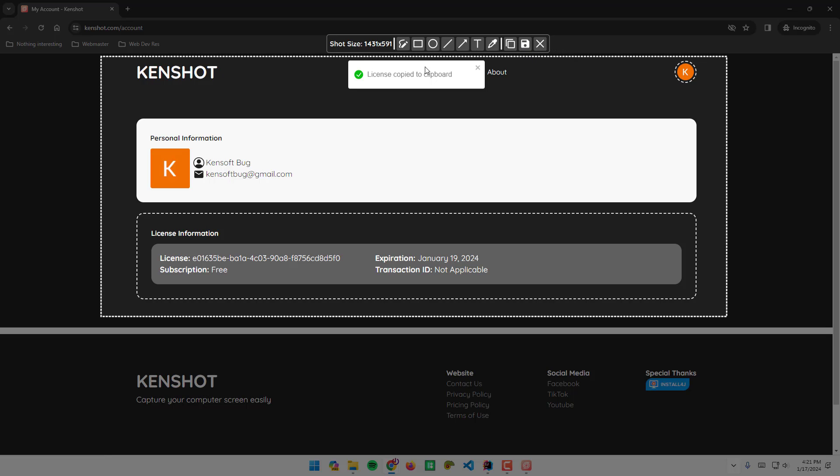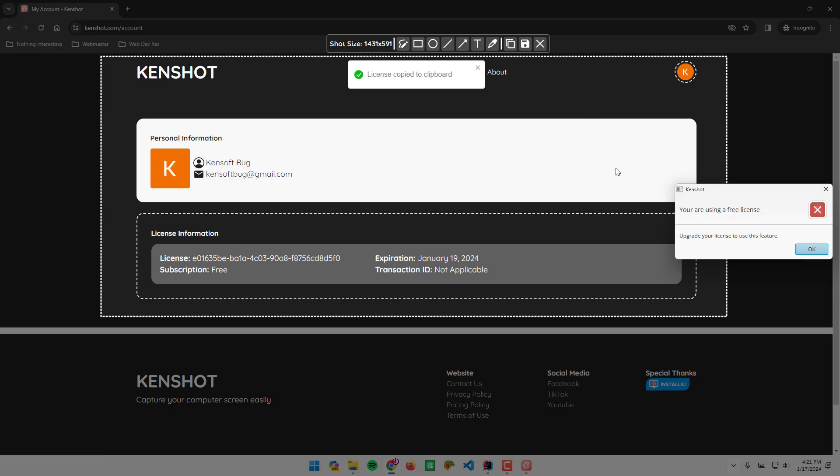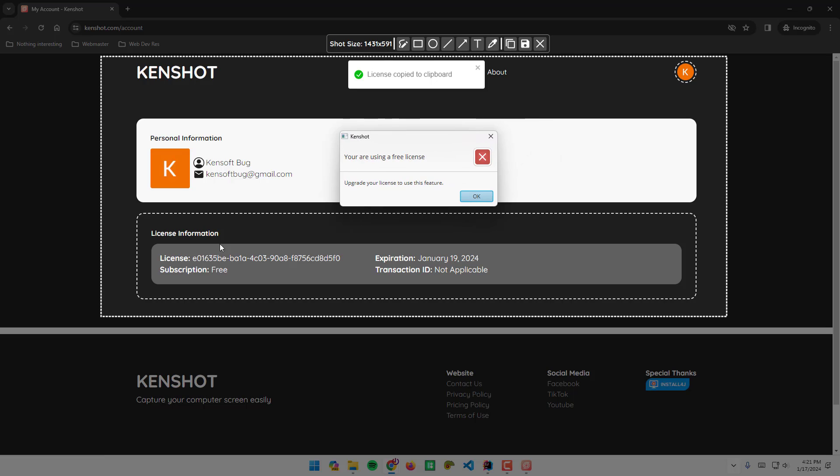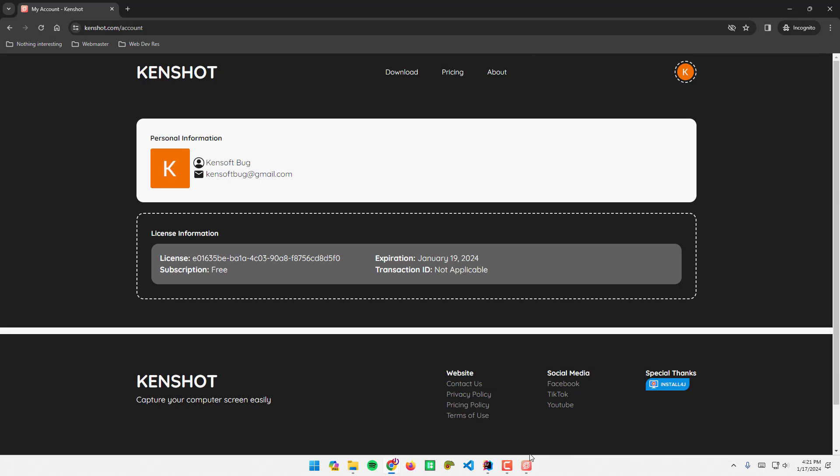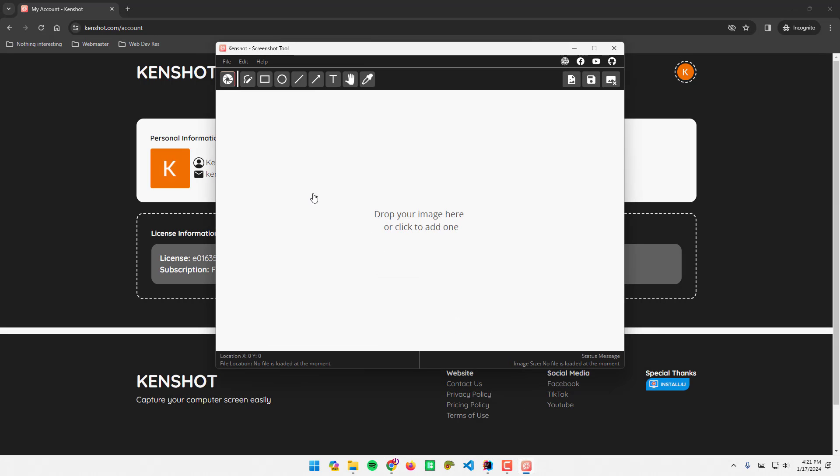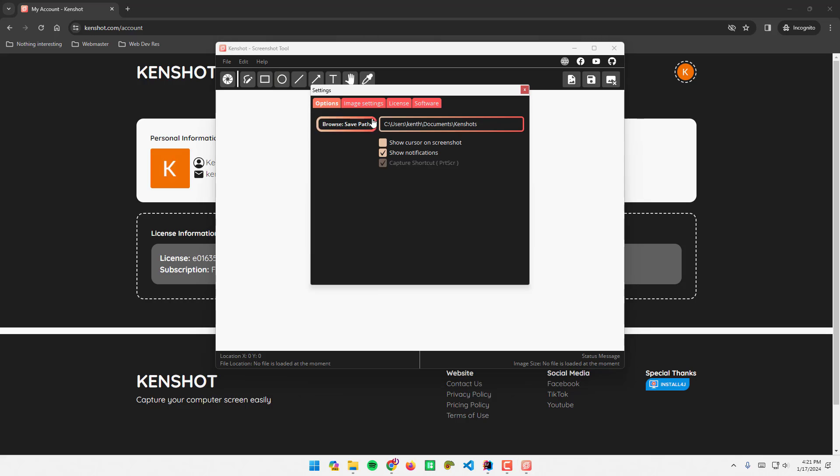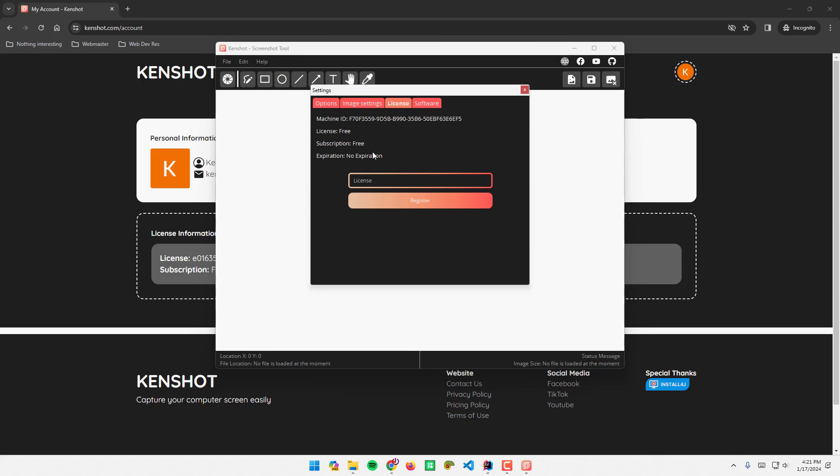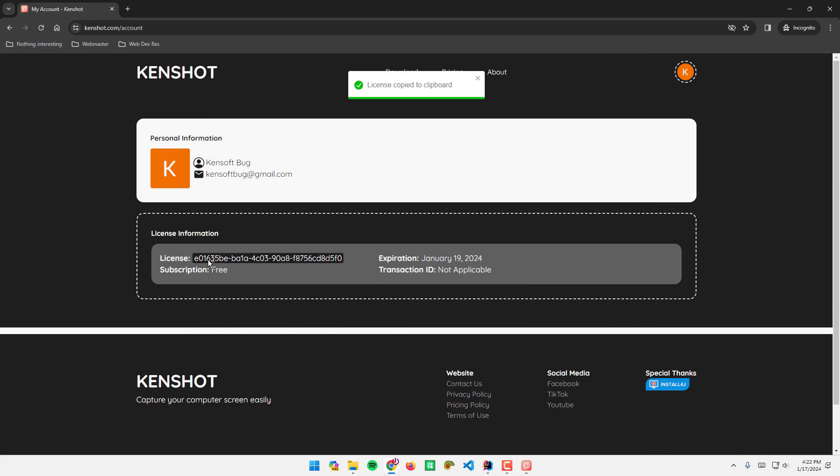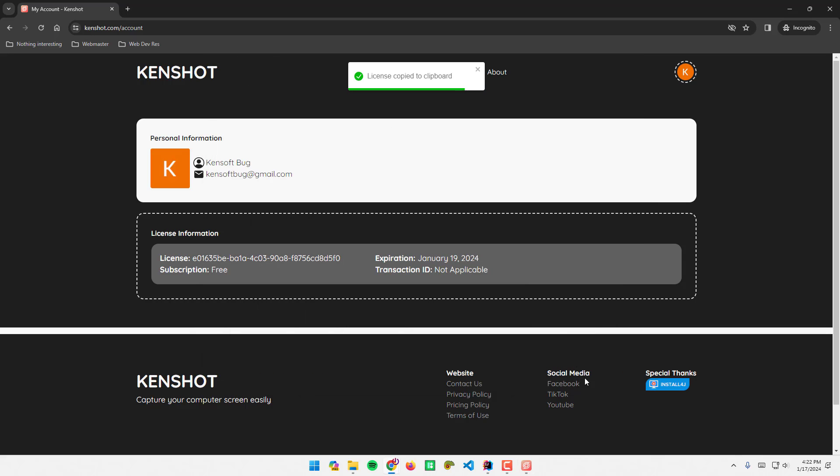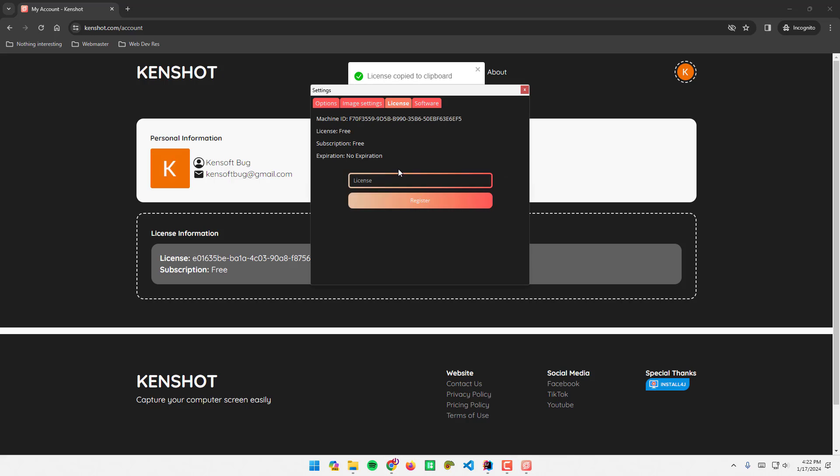Since I am using a free version of the application, I am going to use the free trial now. I'm going to close this one, escape to close and go back to the application. Go to file settings, copy license here, and click on register.